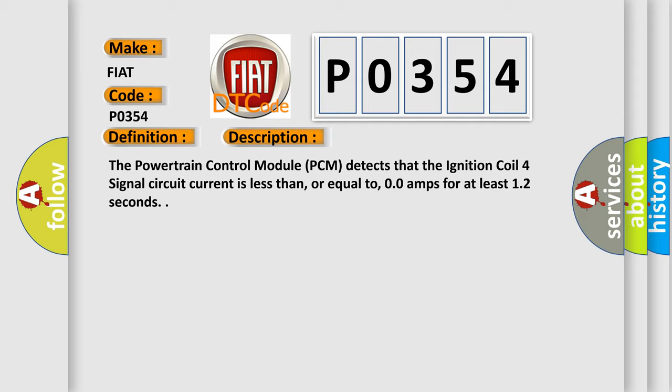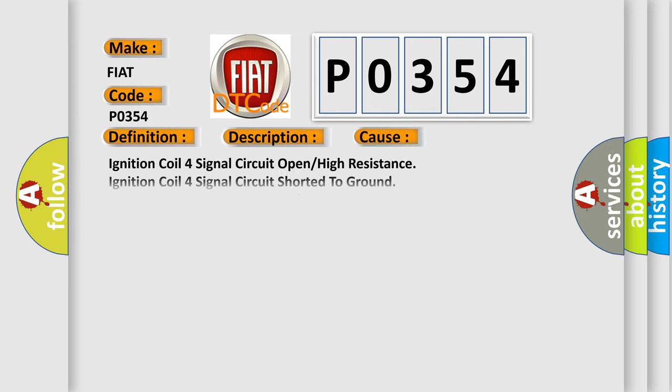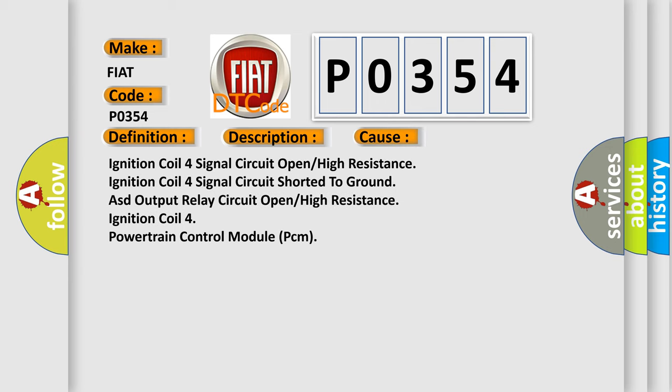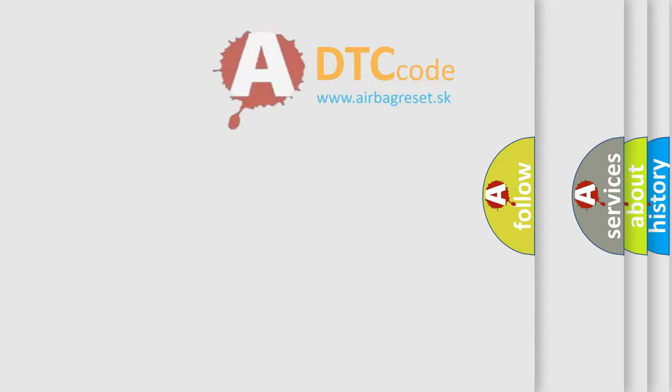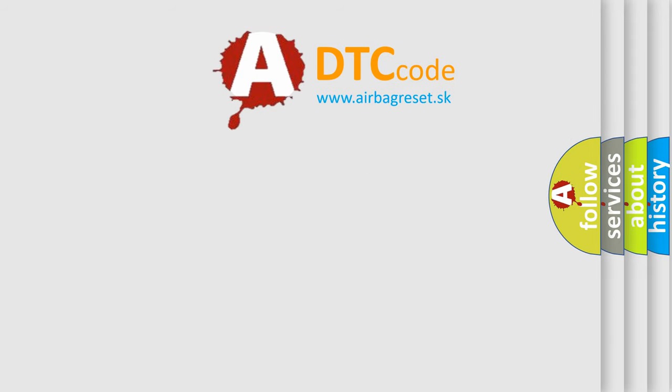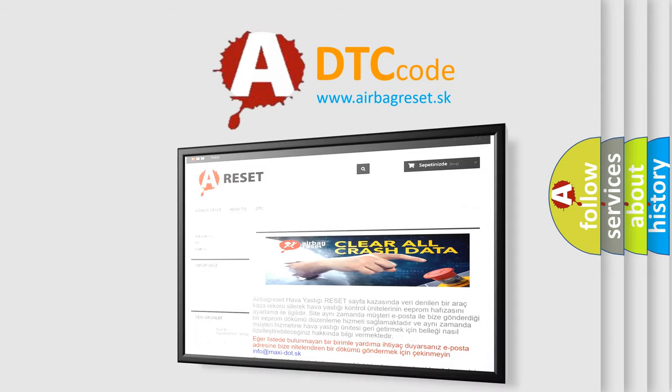This diagnostic error occurs most often in these cases: Ignition coil 4 signal circuit open or high resistance, ignition coil 4 signal circuit shorted to ground, ASD output relay circuit open or high resistance, ignition coil 4, or powertrain control module PCM. The airbag reset website aims to provide information in 52 languages. Thank you for listening.